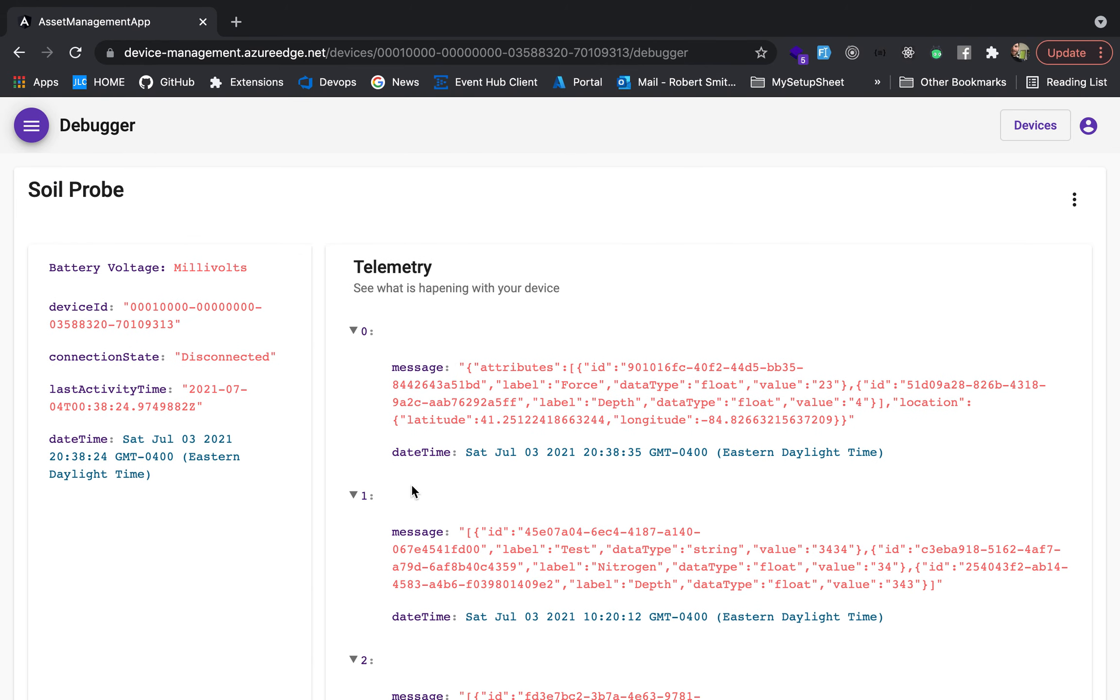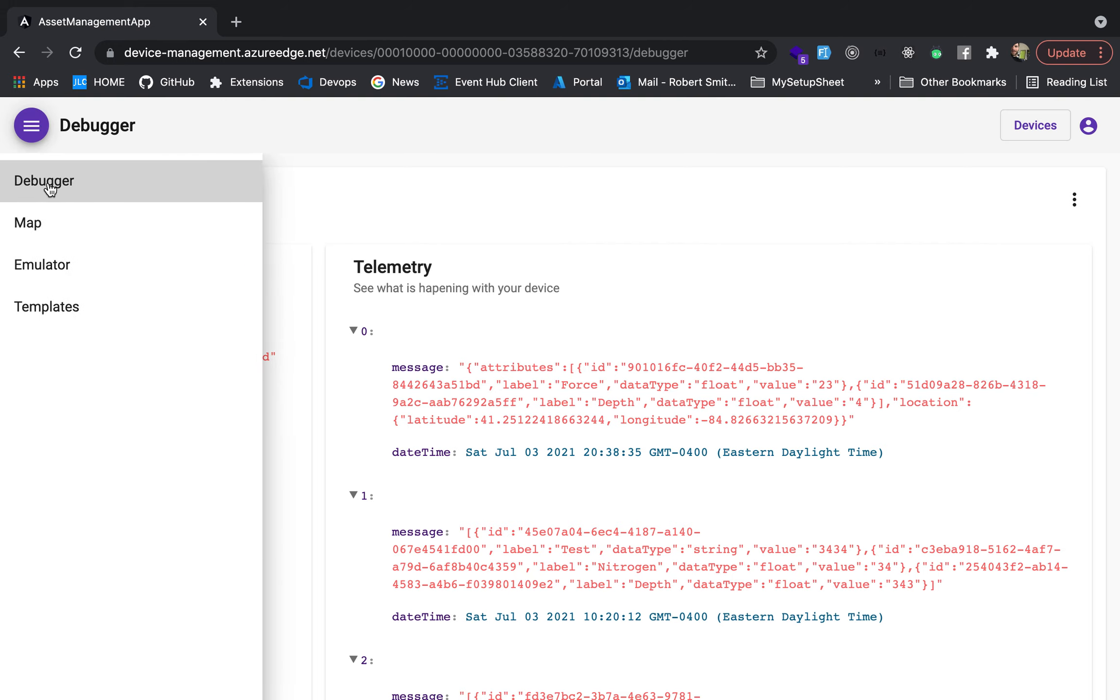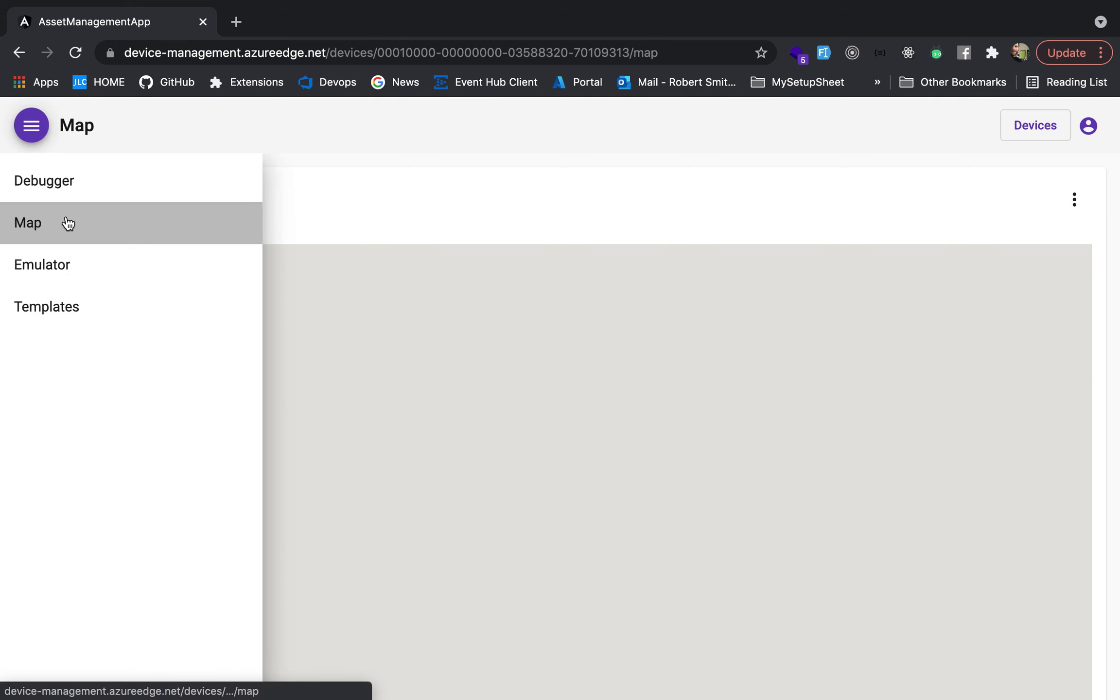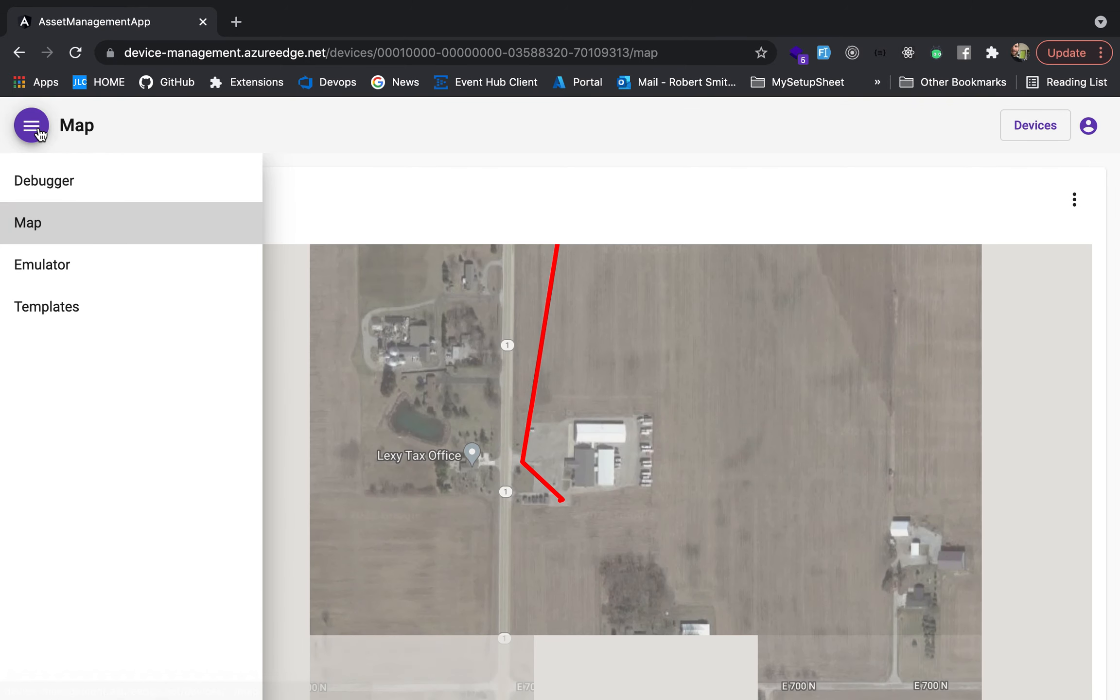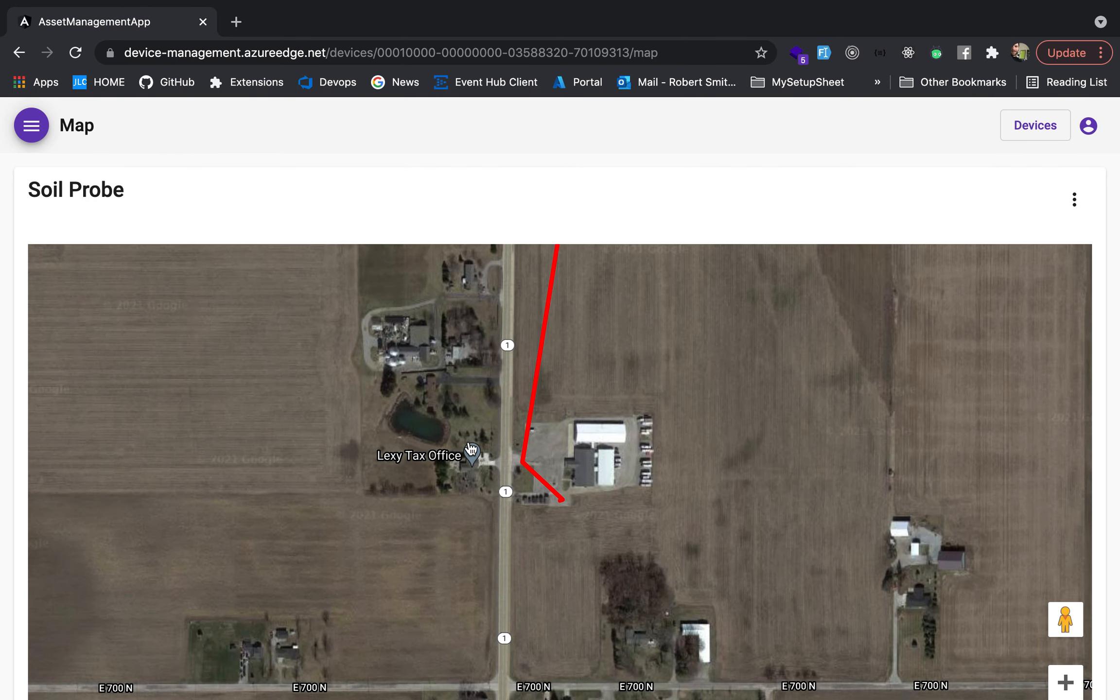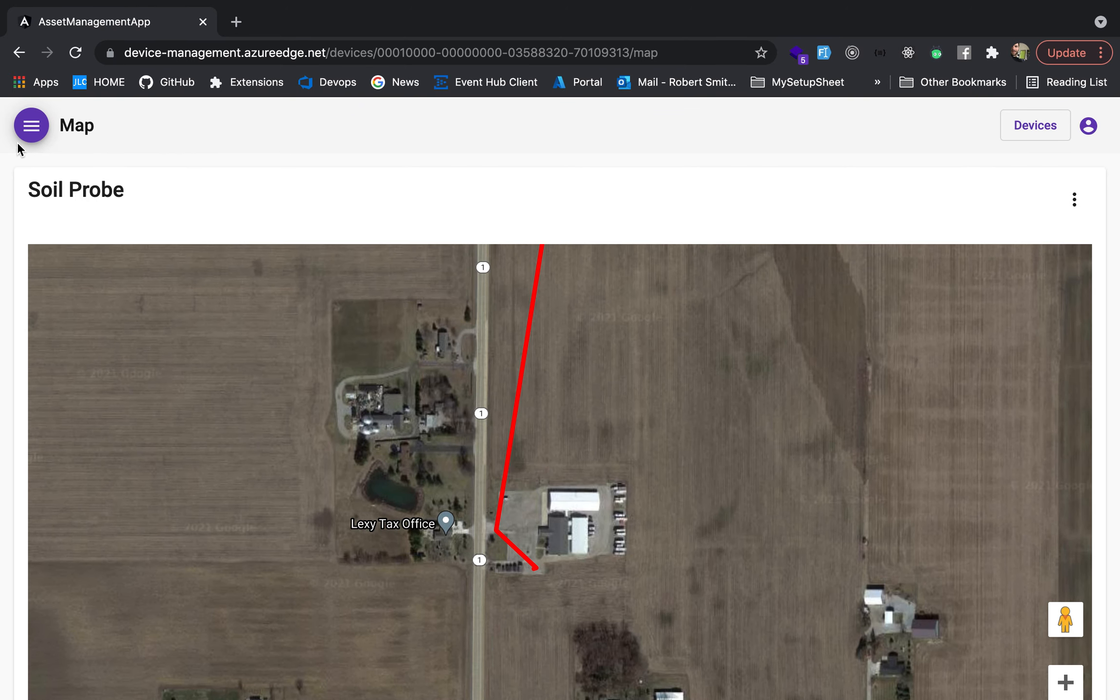So here's our telemetry. Over here's our last known battery voltage, device ID, connection state, information like that. Then we come to the map. This is just the map of where the device has been.